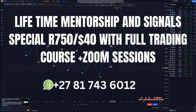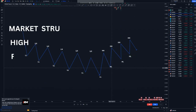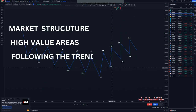Hi guys, before we get into today's video, I want to tell you that the special for $750 — which is $40 — is still on, whereby you will be getting the mentorship and signals from me. On today's video, we are just going to be talking about market structure, how I find high value areas and where to take nice trades.